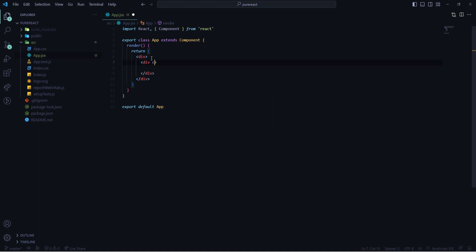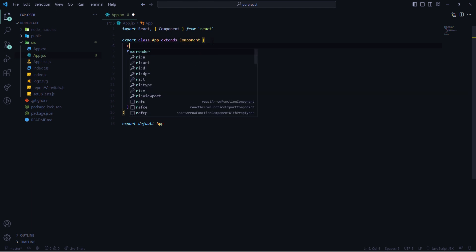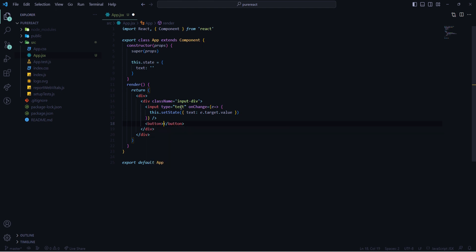I'll first create one div for some input elements. I need one input element with type text, and on change of this element I will get an event — after any keystroke or change of input I will simply update the state. I'll get the value from event.target.value, and now I'm declaring the state with an initial value of one blank string.